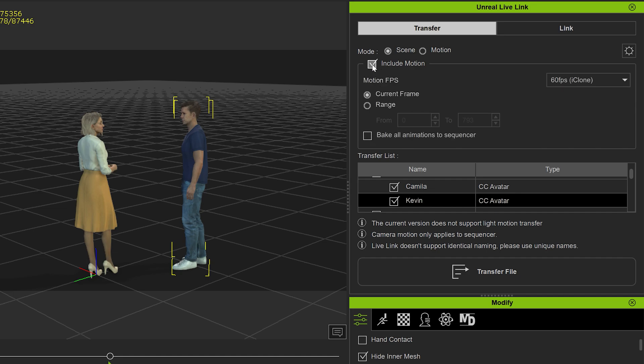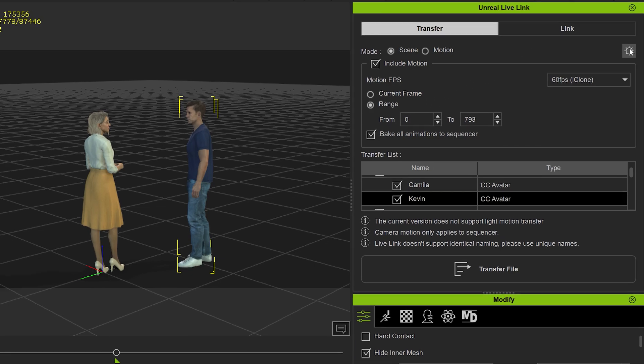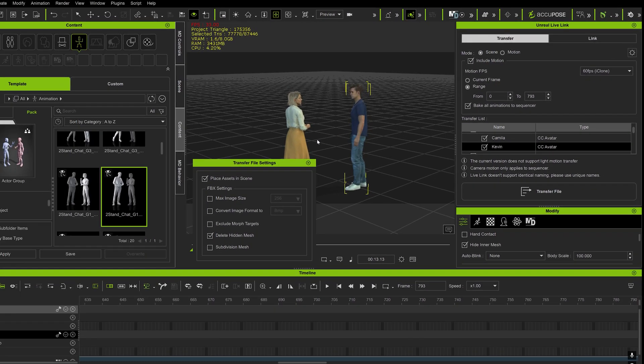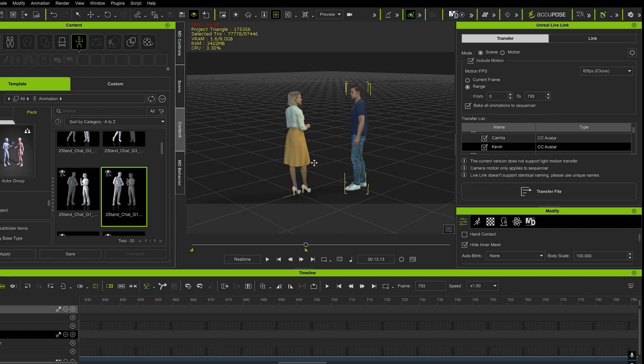Include motion, range, and bake all animations to sequencer. Here, there's an option where you can click on subdivision mesh, but keep in mind, it takes a lot longer when you bring it in. You click on transfer file, and it should bring everything into the Unreal Engine.